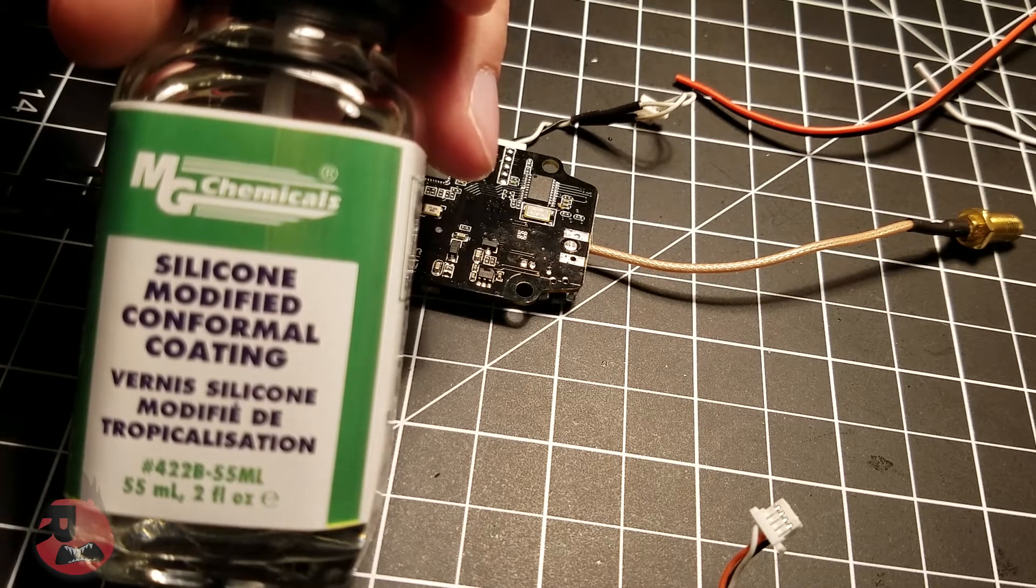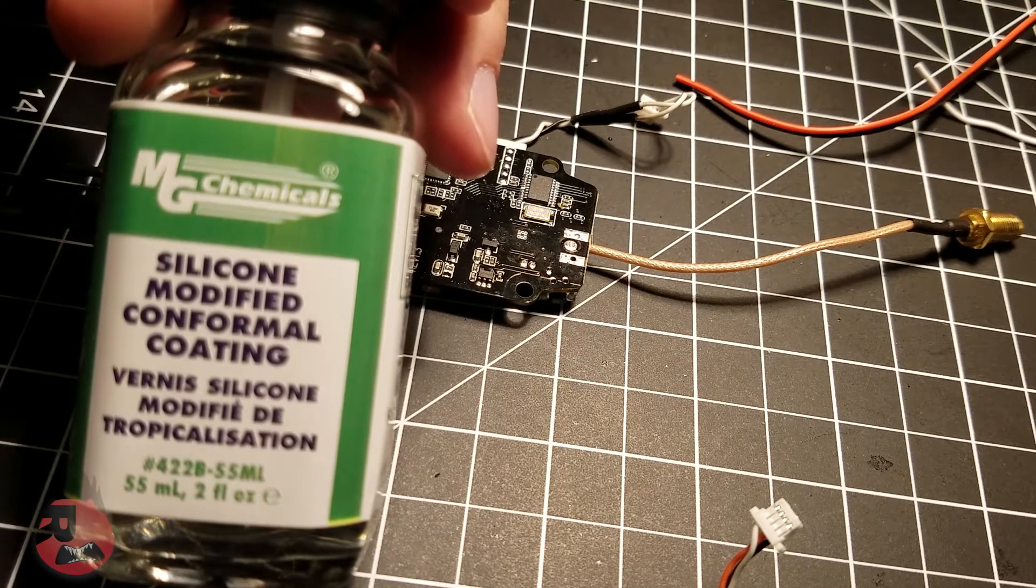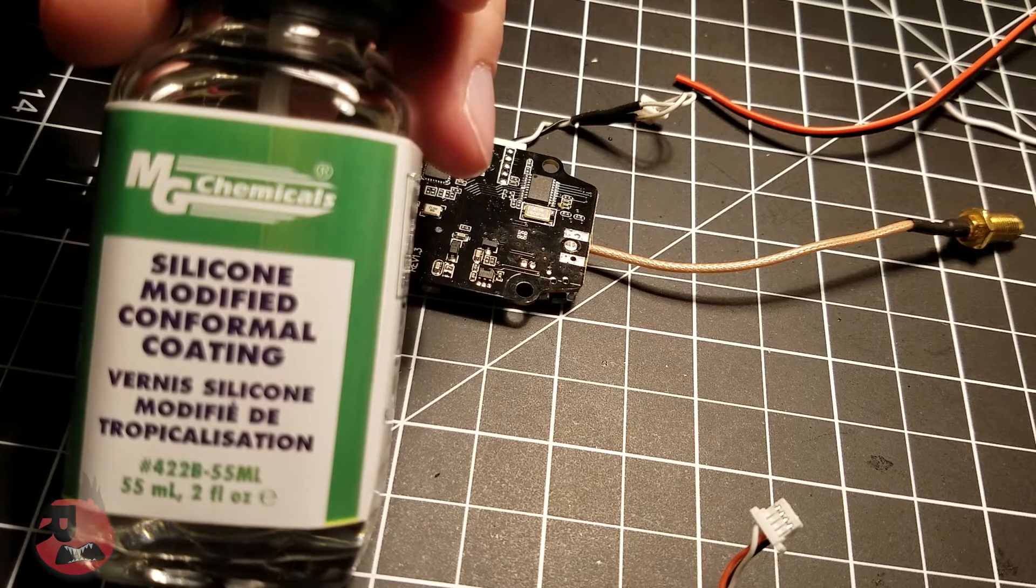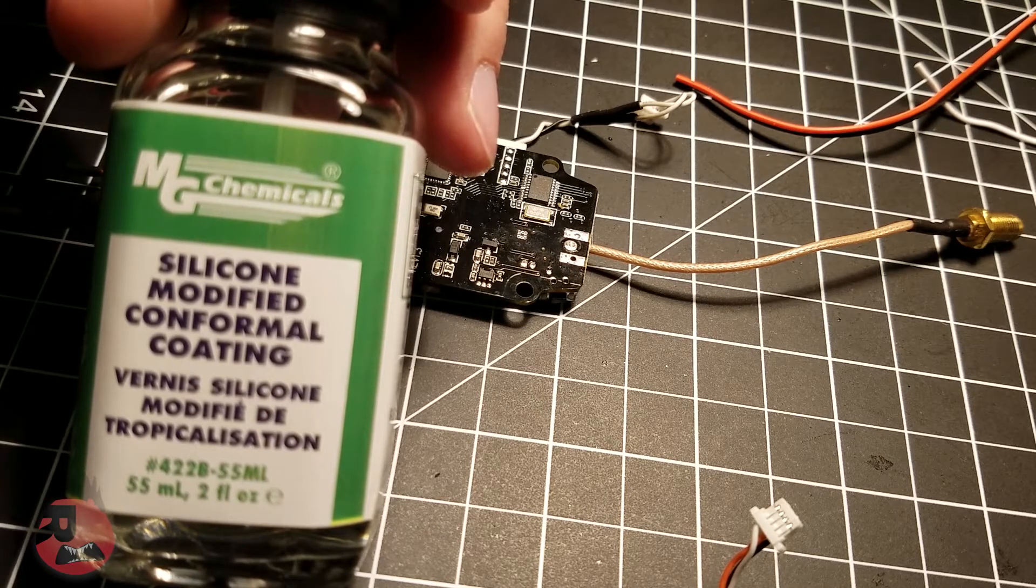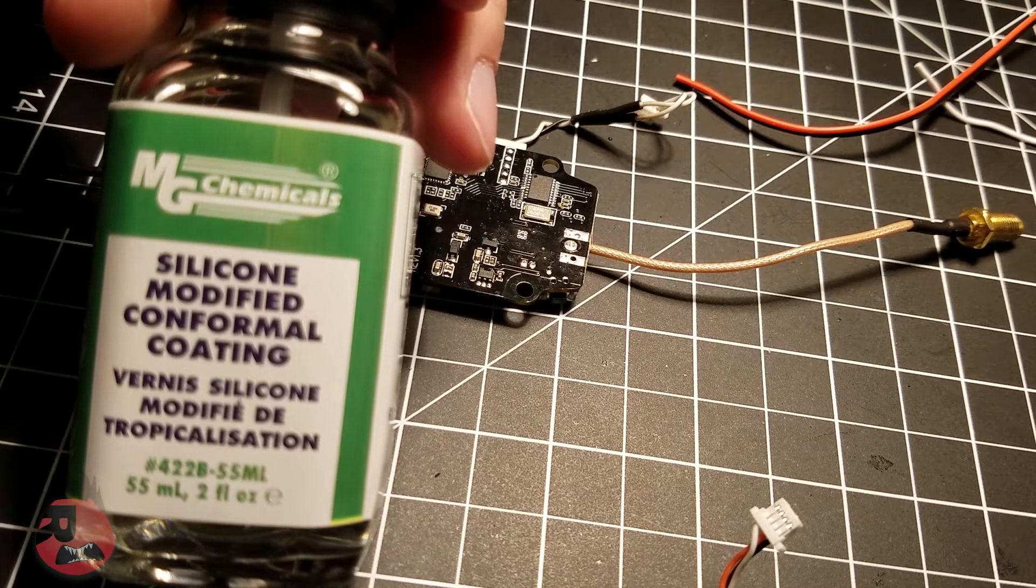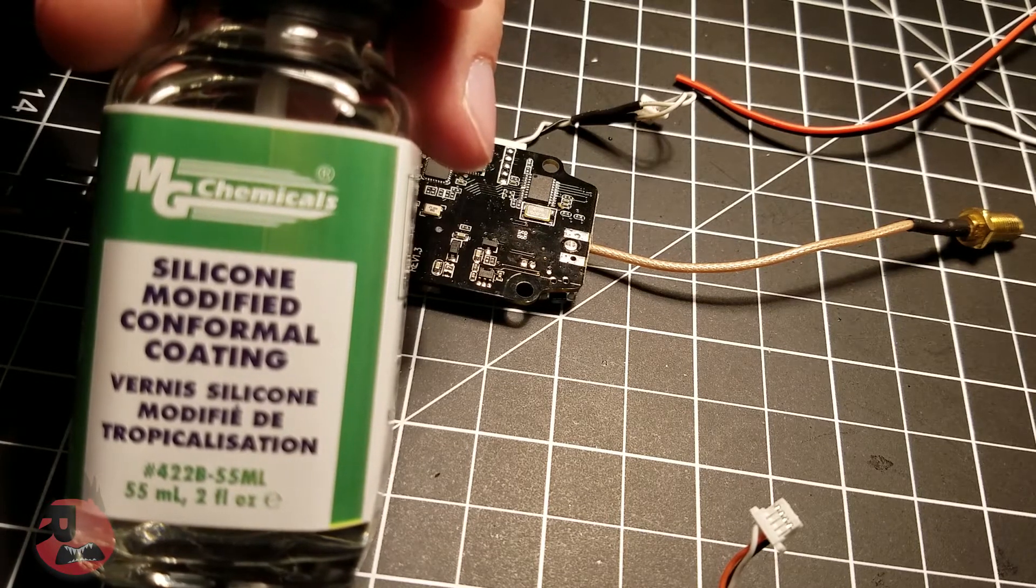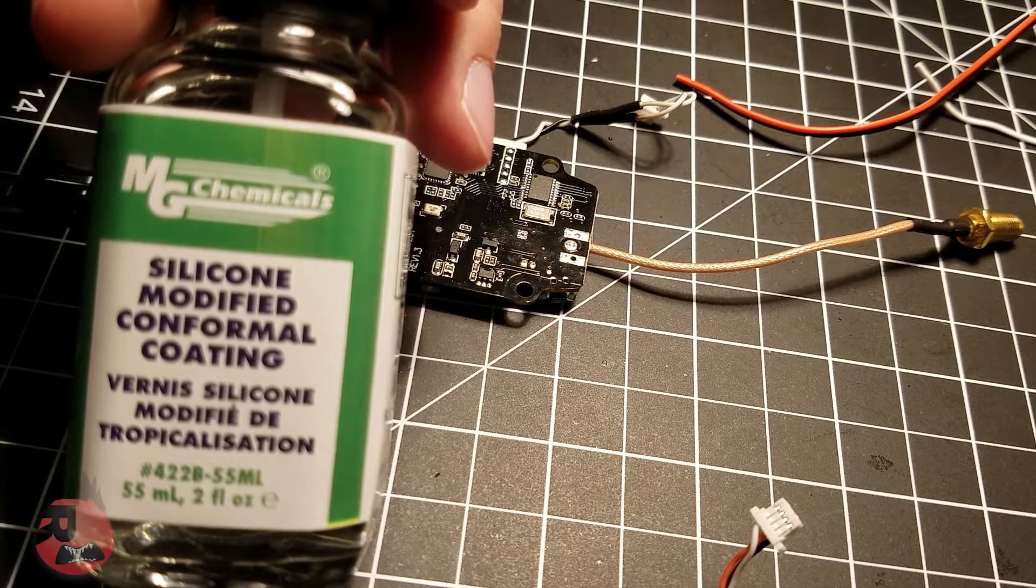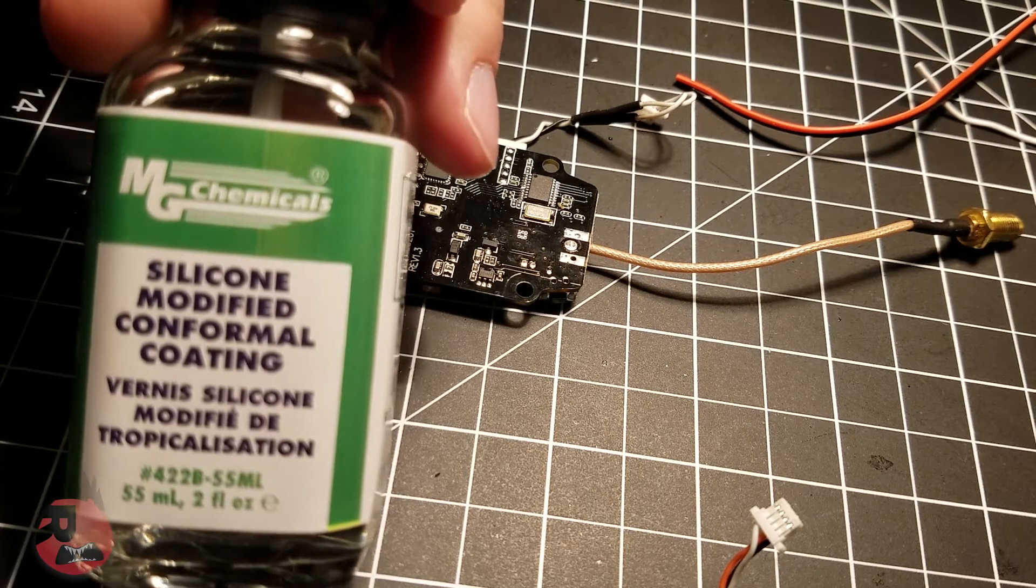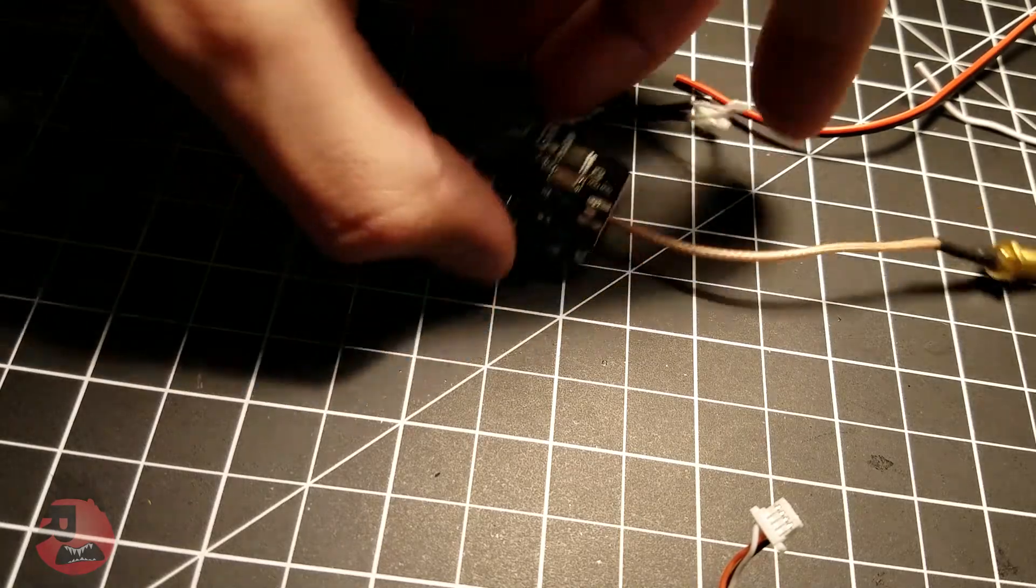It dries and stays dry to the touch. If you use something like Corrosion X, it gets tacky and kind of messy, so this is a cleaner way to waterproof your quad. I'll go over putting it on a couple things here.